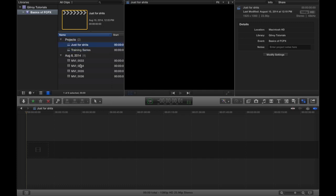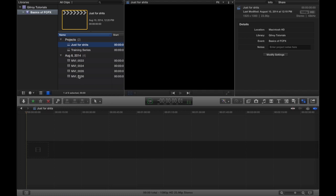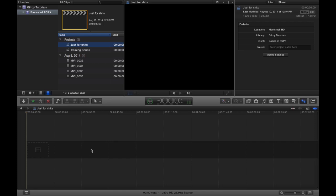And we can make two different videos based on all of these same clips that are in here. Okay, so I think we're ready to move on to the timeline. The timeline is down here at the bottom.